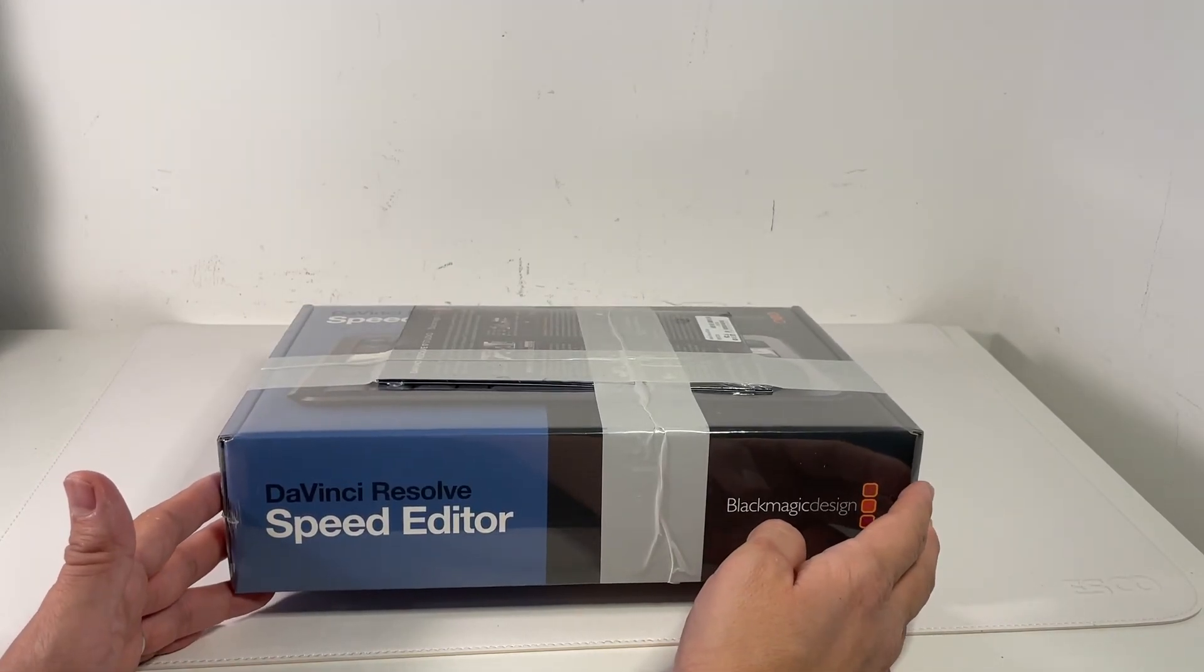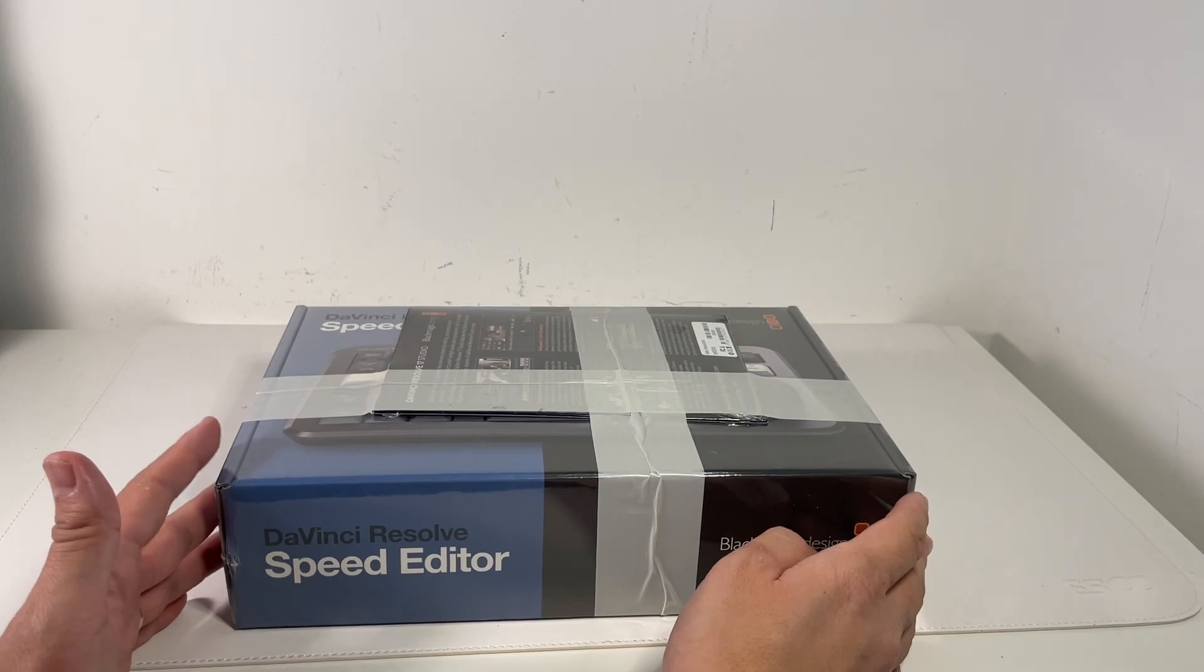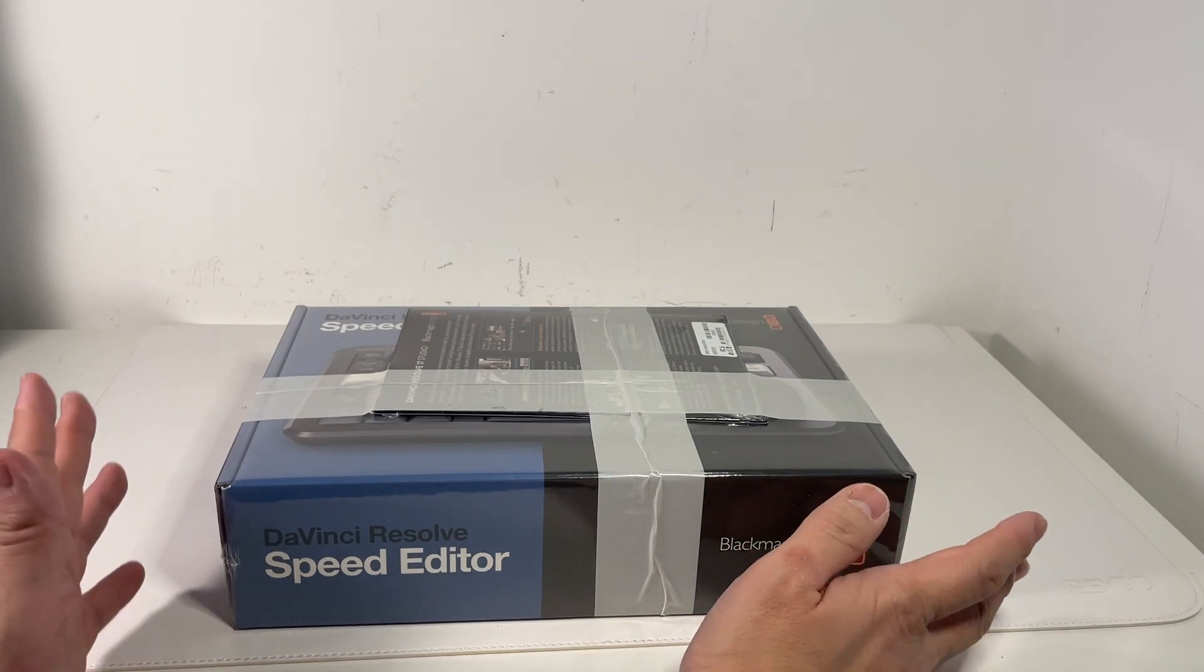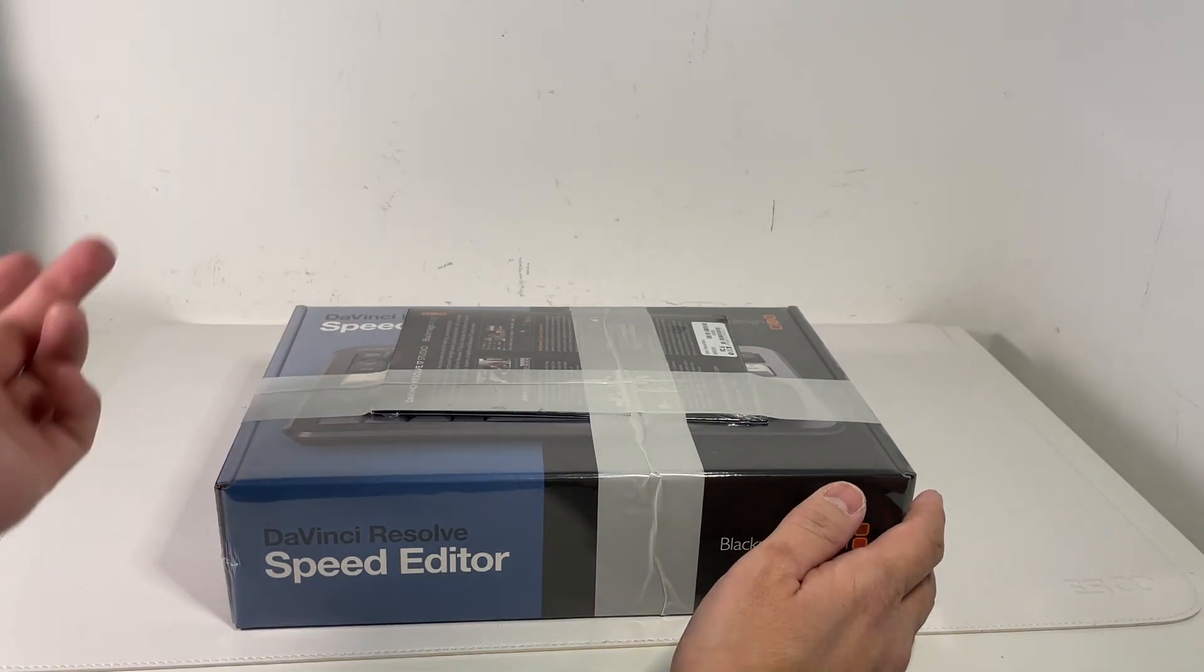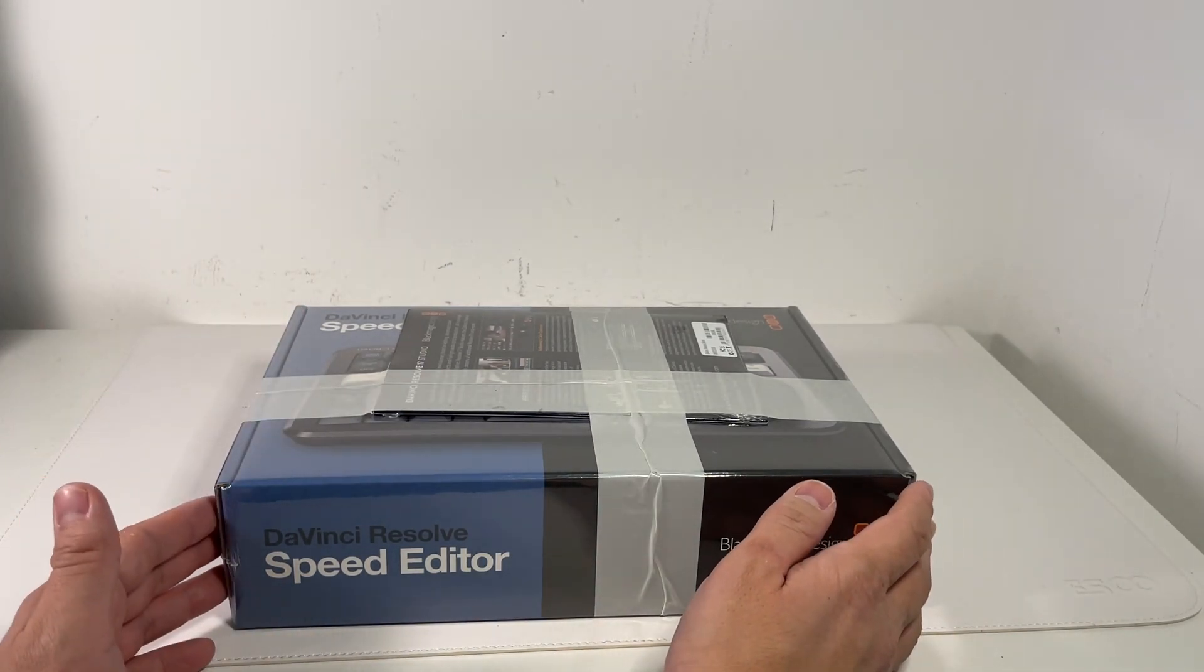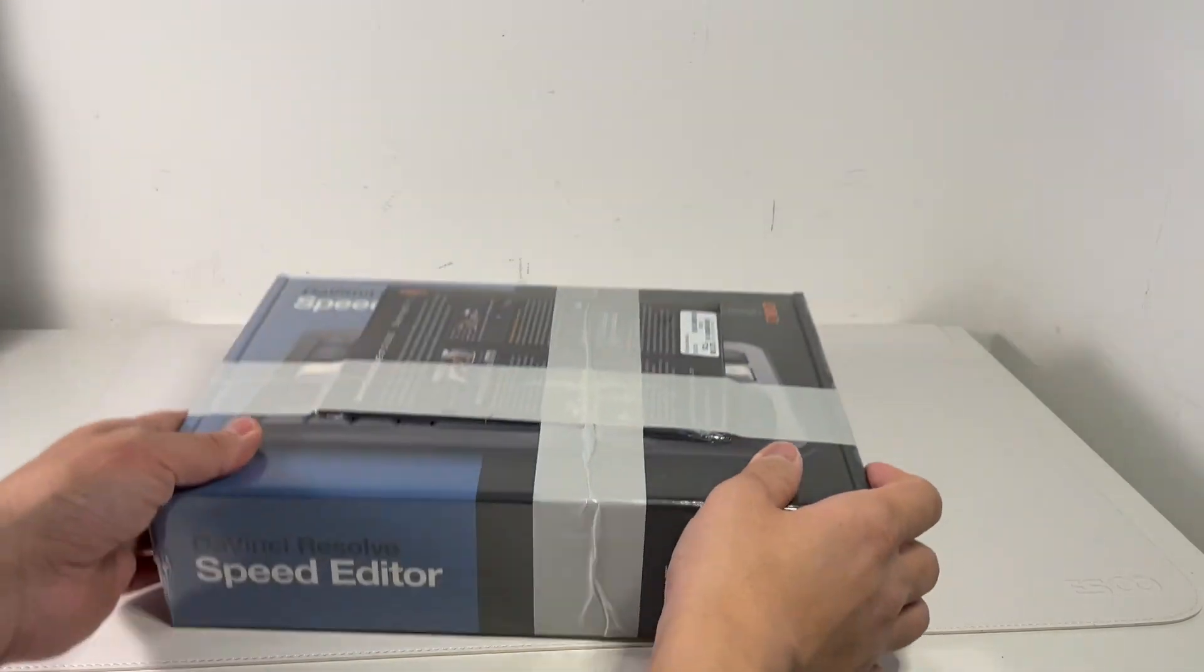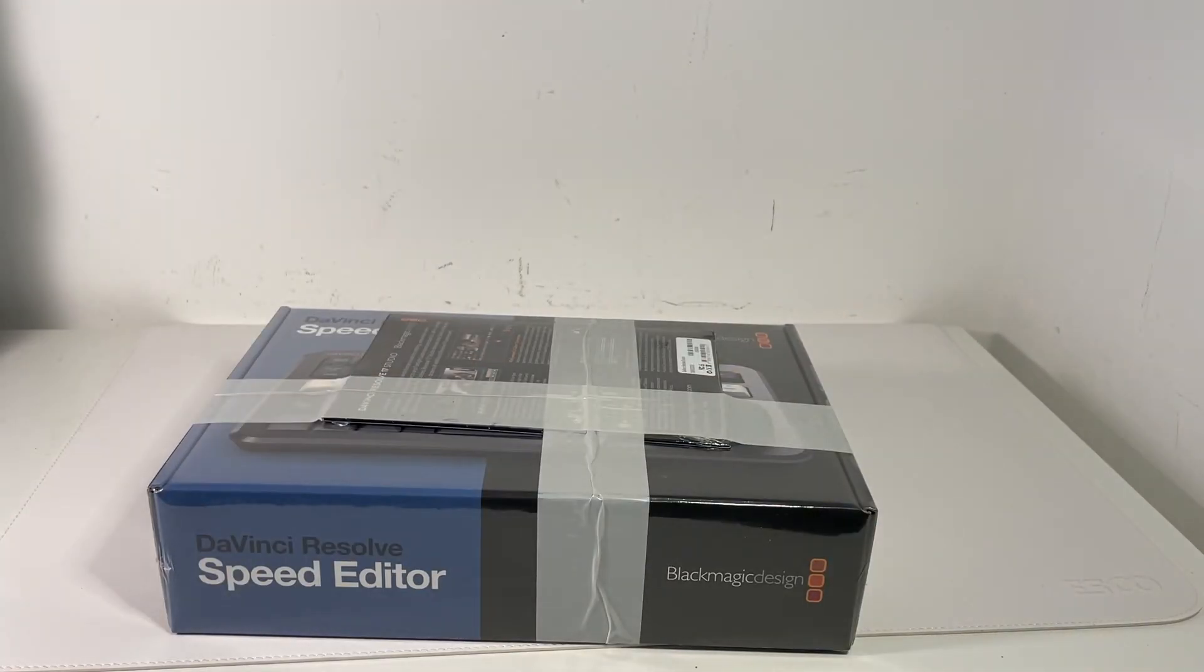You'll still see these bundles out in the wild, or you can buy one of the Blackmagic cinema cameras and you'll get the DaVinci Resolve software bundled with that as well. So without further ado I'm just going to go ahead and open this.